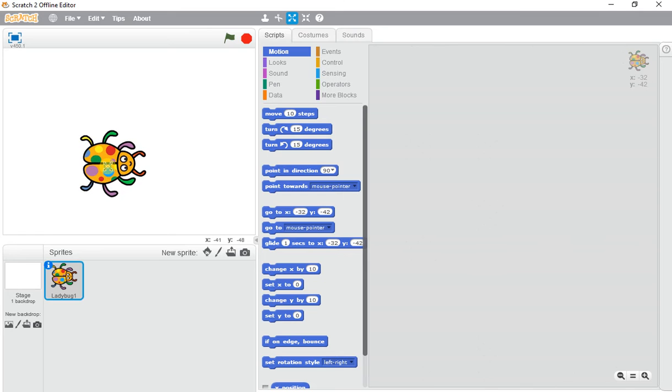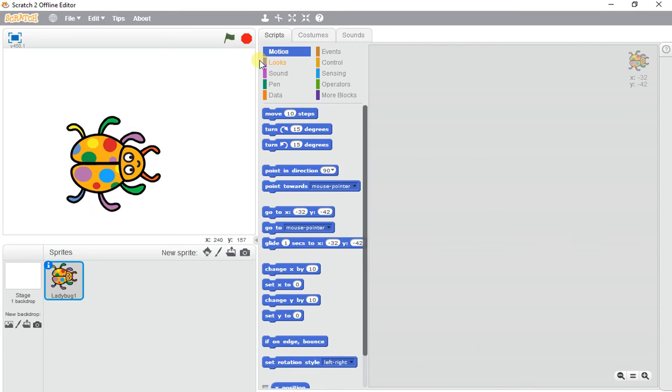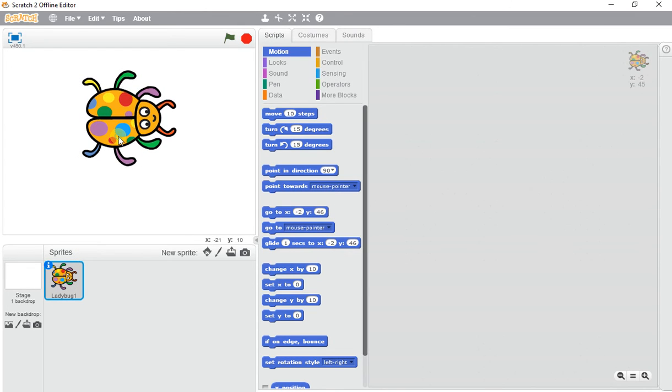I'll make this a bit larger so you can see the effects being changed. To write a quick program to change the color effect of this ladybug,